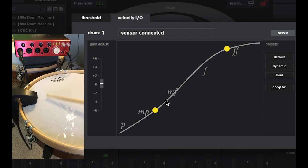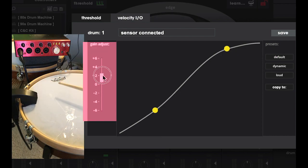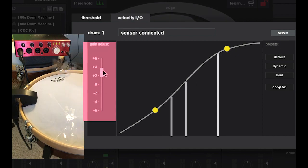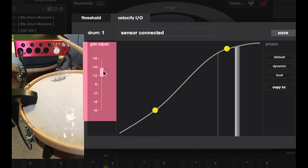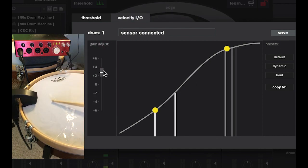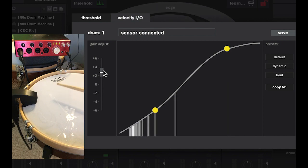You can also use this gain adjustment knob if your dynamics are leaning too much on the soft or loud side. Wow, I just love watching those buzzes.